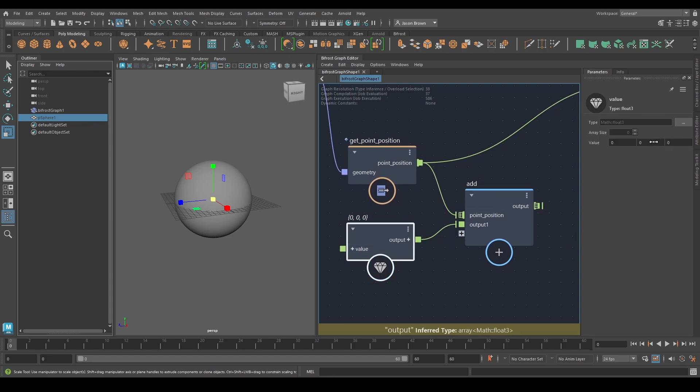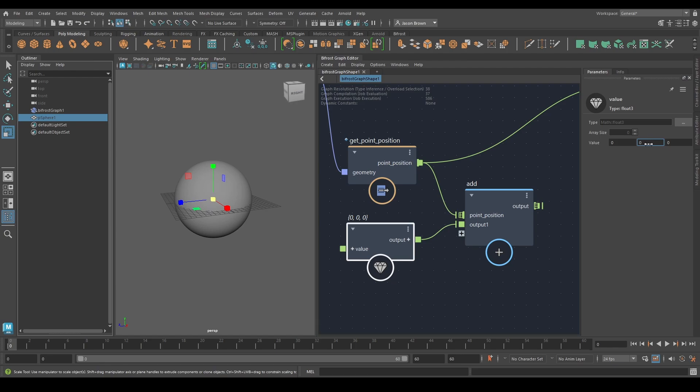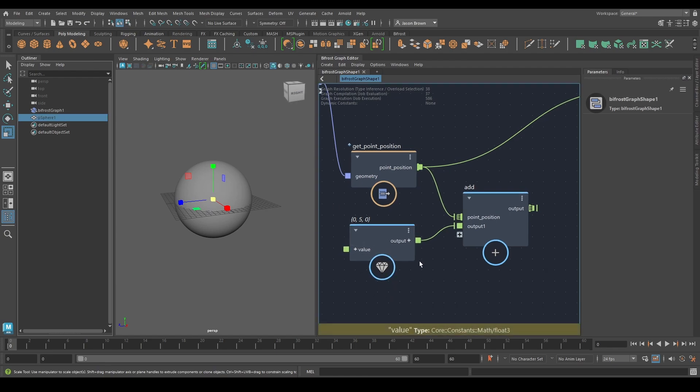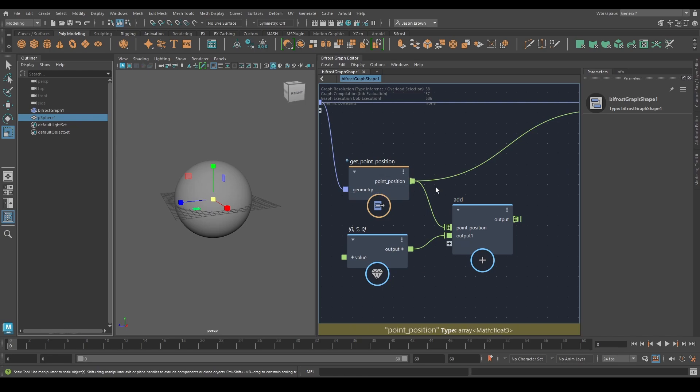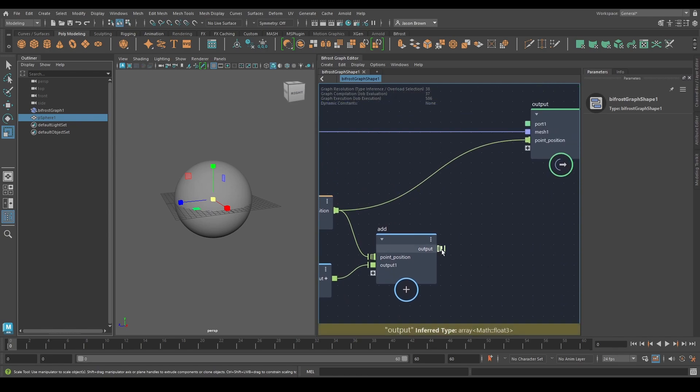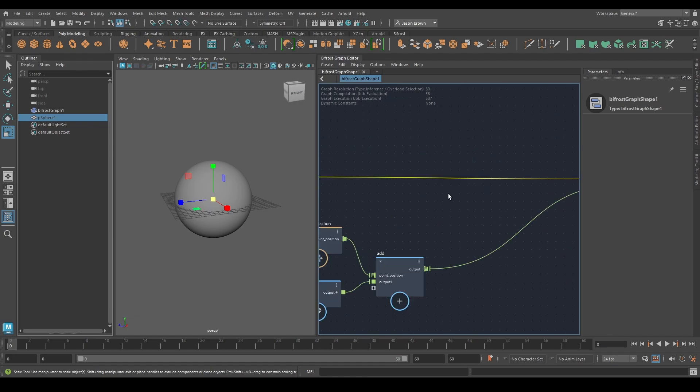I maybe want to add, say, let's go five in the Y. So what I'm doing now is I'm taking this whole array, I'm adding five in the Y. I can output this to here and nothing's going to happen. Here's another way to add compounds. If you have an existing connection, select the connection.